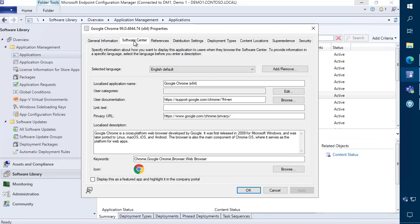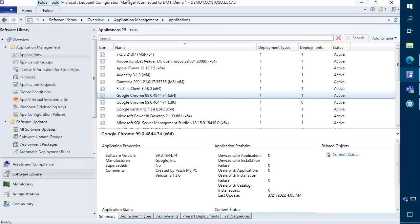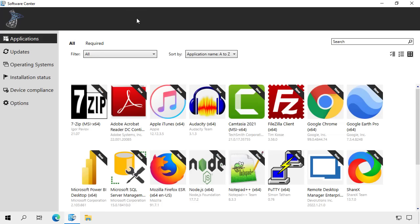It will also automatically fill out things like icons, description, keywords, and more, so that your end users can install these in Software Center with a great experience.